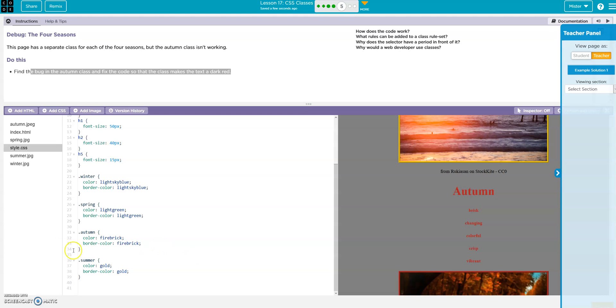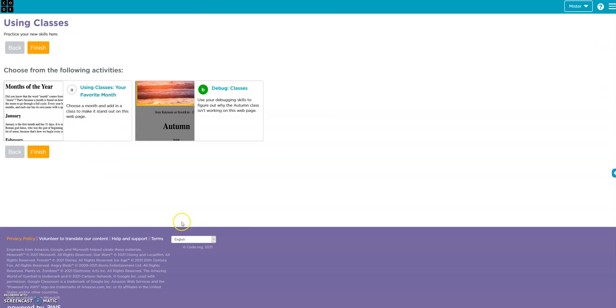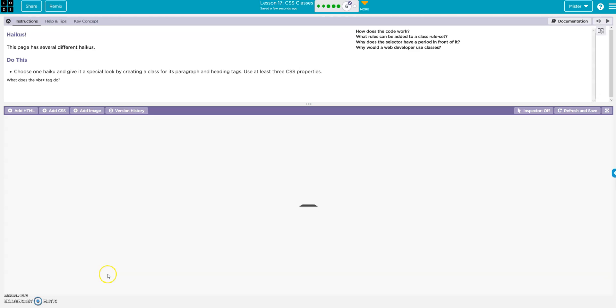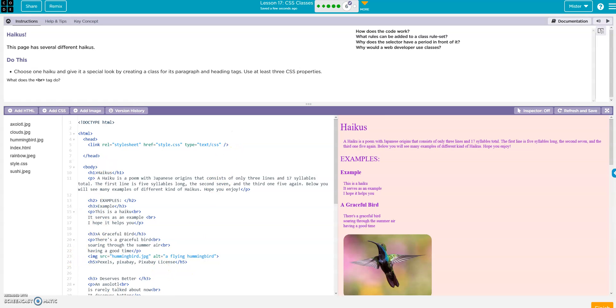One misplaced word and your code will not work, but it happens. All right, let's see what's next. Okay, choose one haiku and give it a special look by creating a class. All right, I want you to go ahead and try this on your own.